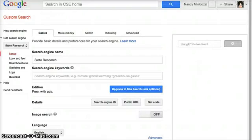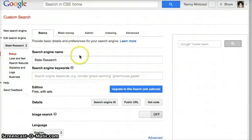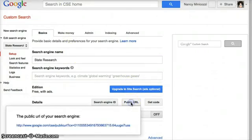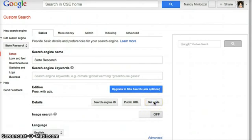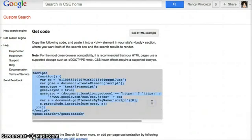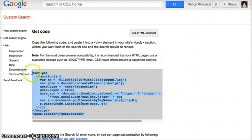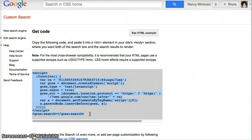There are a couple of things you can do to include your Google custom search on a website. You can click the public URL and copy this link and include a link to it. Or you can click to get the code and copy and paste this code in an HTML box on your site. But if you want to put it on a Google site, it's a little bit different. This is how you do it.